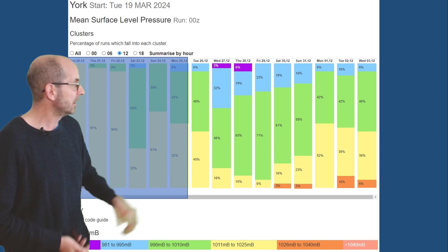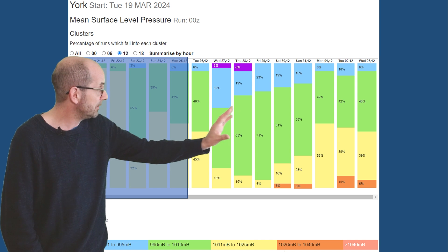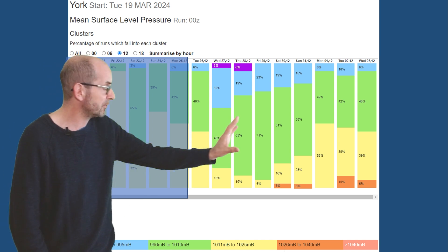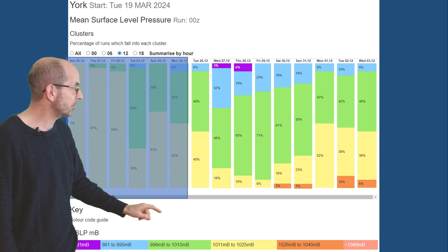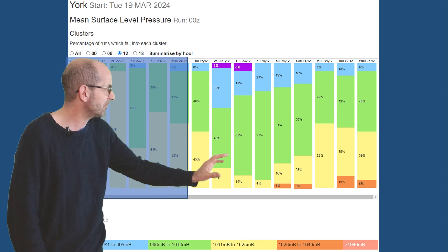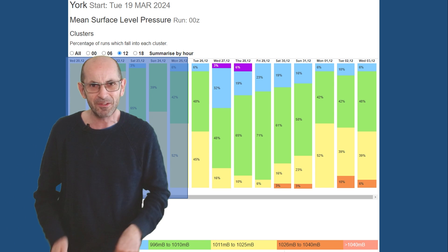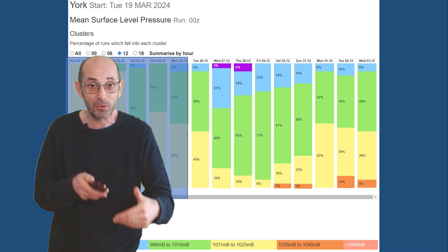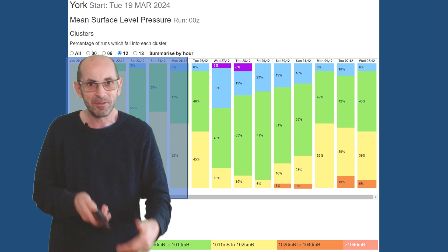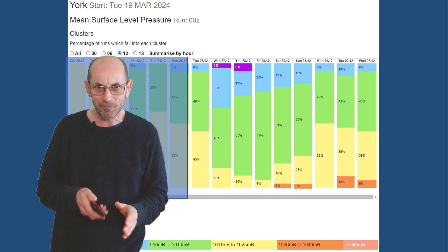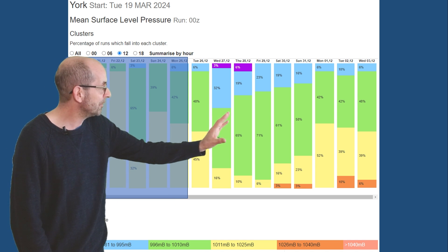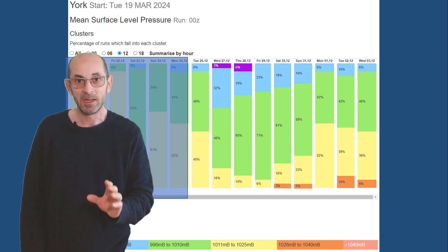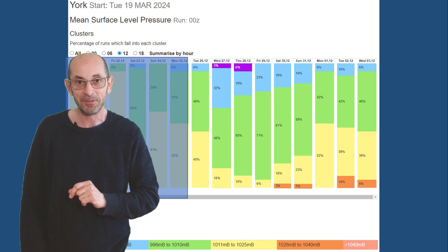The GEFS mean surface level pressure data table for York going through the second week. Unsettled is really the message here because most of the runs are going for below-average pressure — lots of green at 996 to 1010 millibars. There is some yellow trending upwards towards the very end, so maybe holding out hope for improvement towards more settled conditions by end of month and into early April. But the overall theme is a very mixed one with showers or long spells of rain across all parts of the UK.